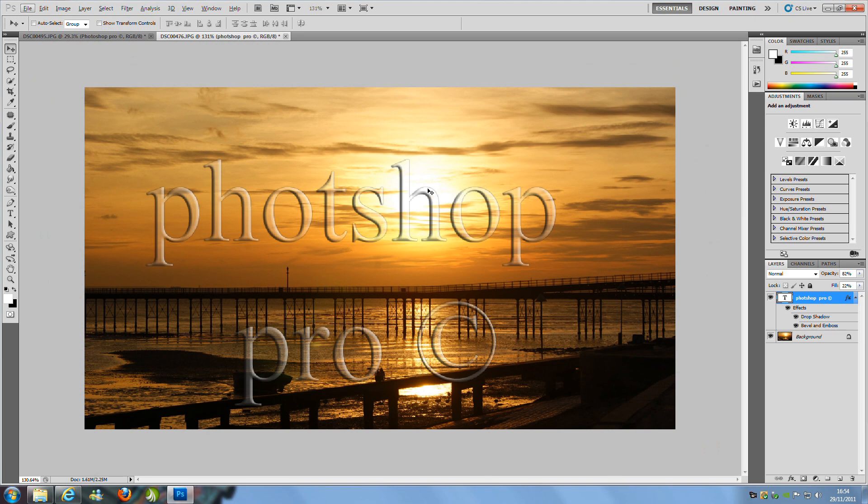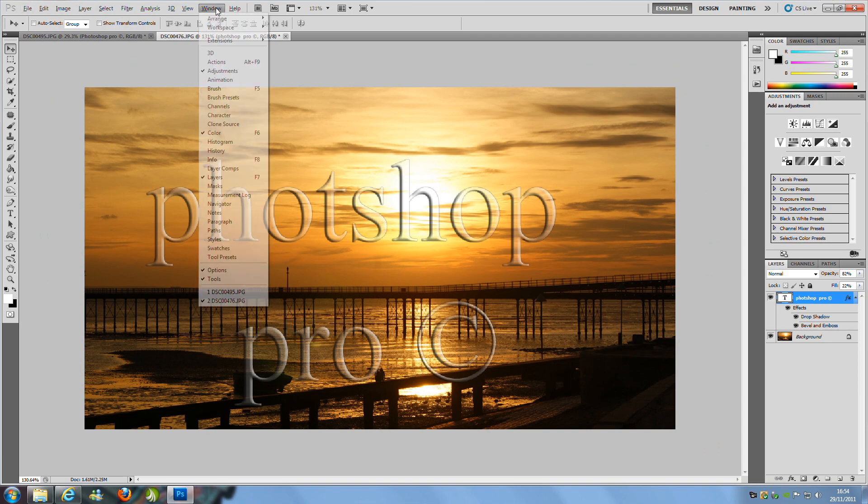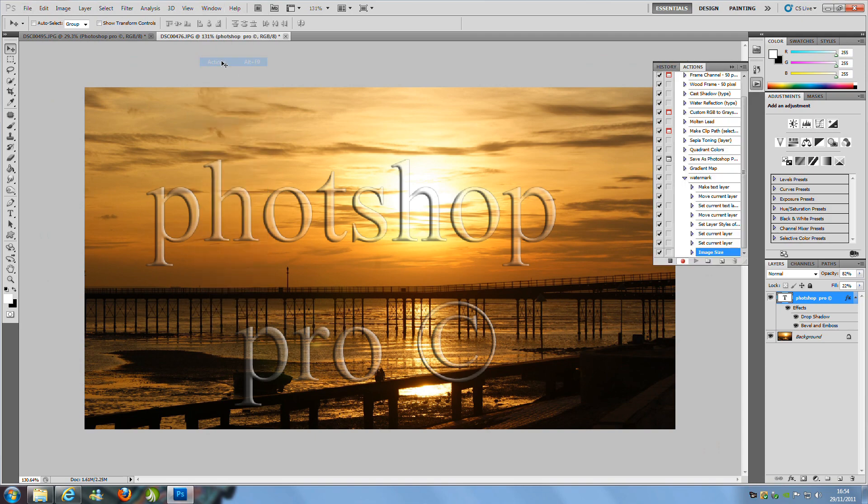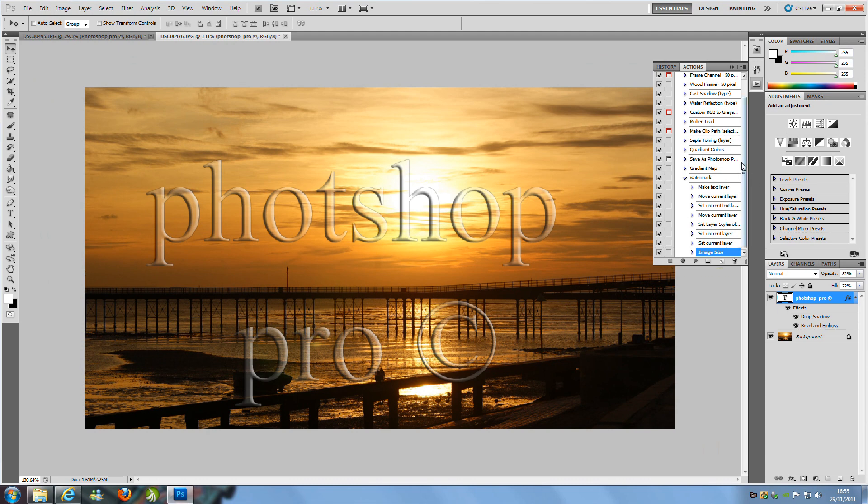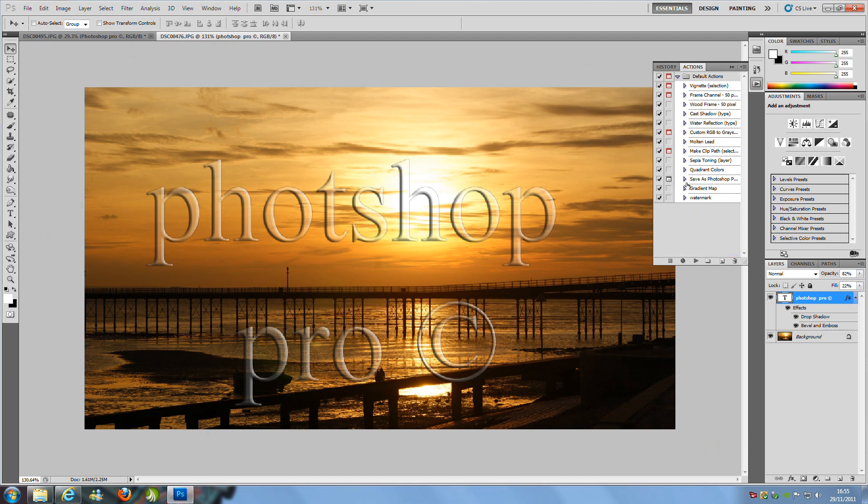So we are going to go back to our Actions tab, so Windows Actions. And as you see it is still recording. So we can stop recording by the little square box on the side. Click that. And basically there we go. We have stopped the recording and we have our action.